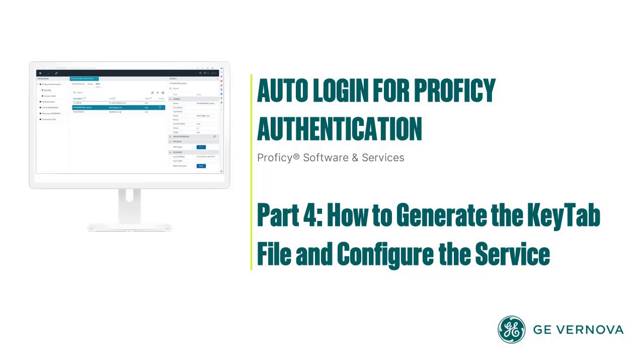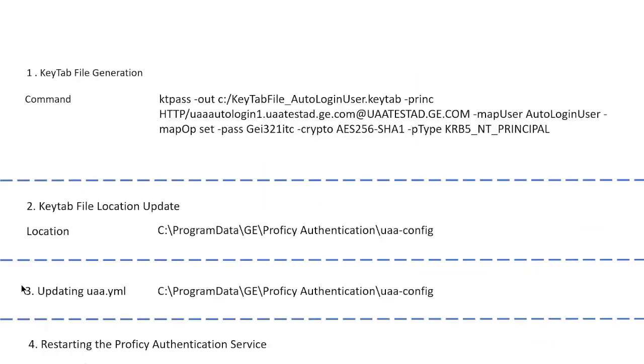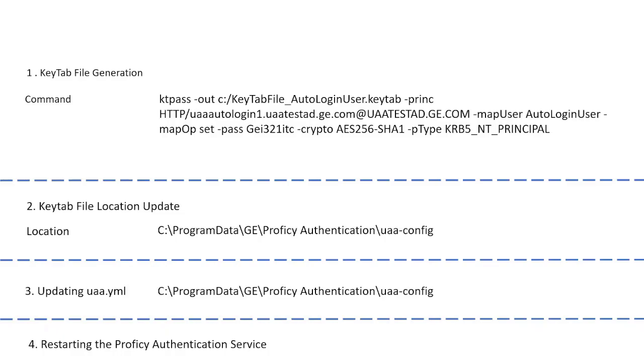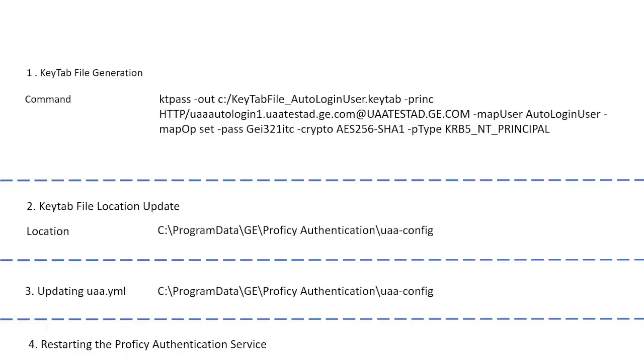Welcome to auto login series part 4. In this video, we are going to learn how to generate the key tab file, where to place the key tab file after placing it, what actions we need to update on the ua.yml file, and to make those changes reflect in the application, we need to restart the Proficy authentication service.